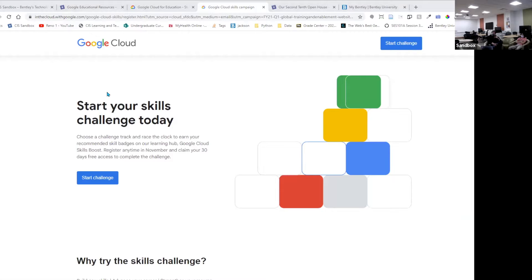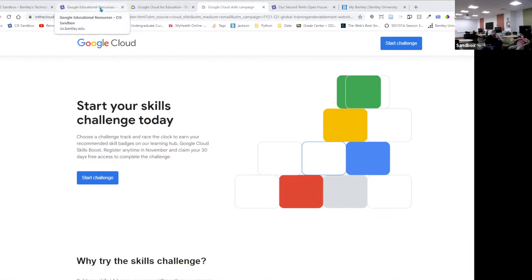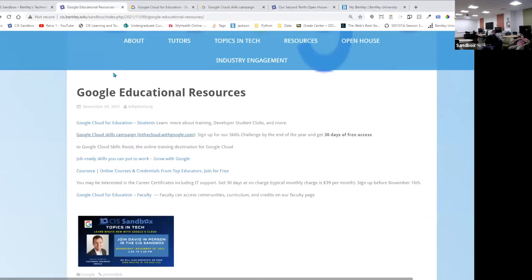In terms of certification, if you're thinking of software development or data engineering, there is a DevOps certification that Google offers, and there's also a developer certification. There are several distinctions, but DevOps is much more around tools like CI/CD tools that Google offers. One in particular is called Cloud Build.